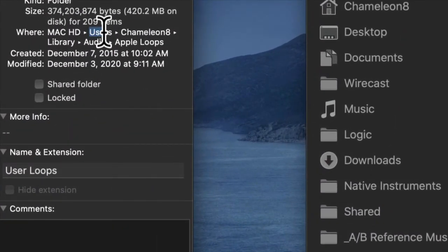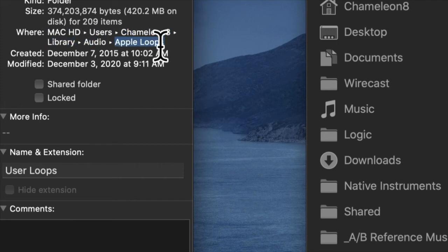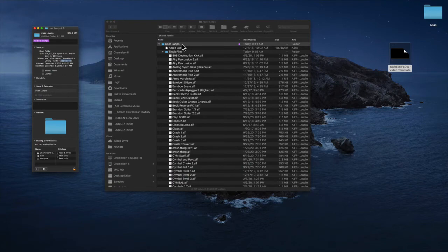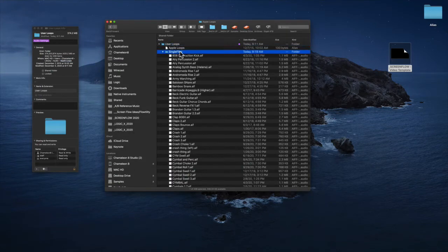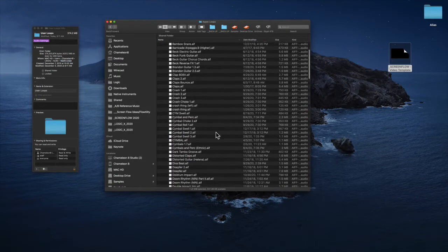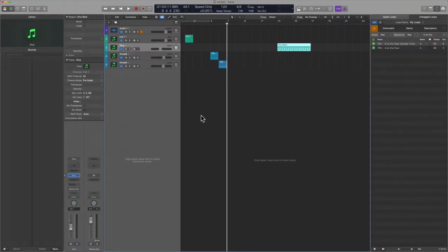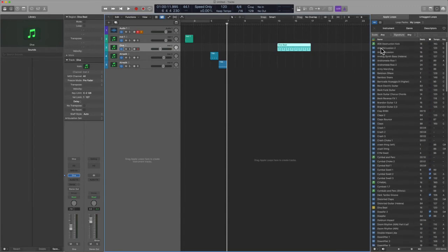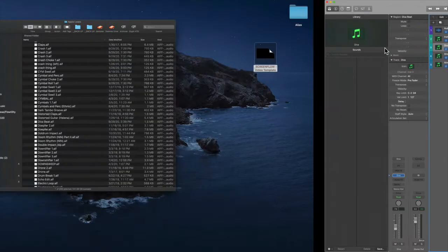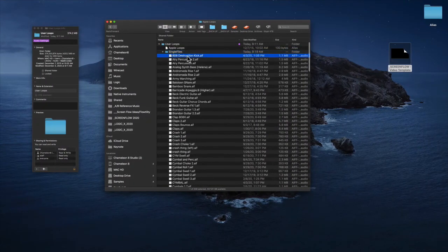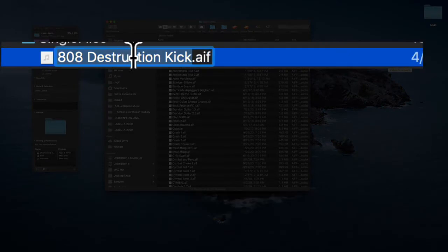So it's your computer, users, your name, library, audio, Apple loops. And there you will find the user loops folder. And then finally your single files. And like I said, you can delete stuff from in here. If you ever get in a situation where you go to the very top. So you see this one up here is called 808 destruction kit, right?